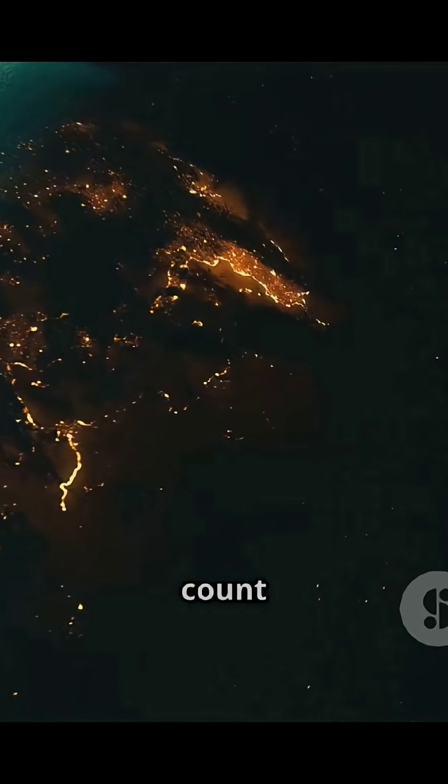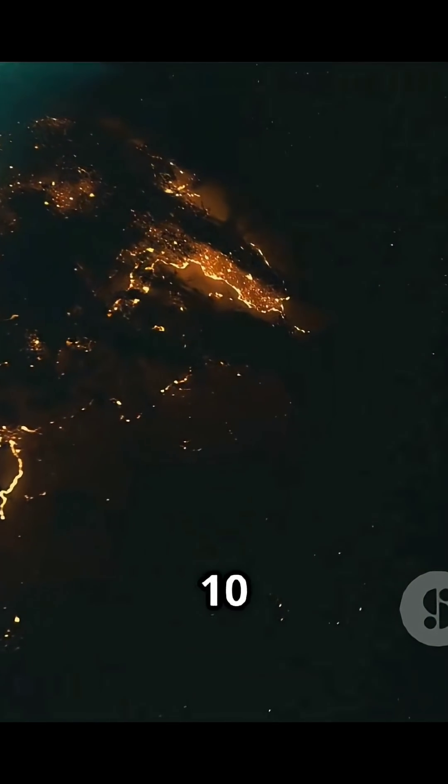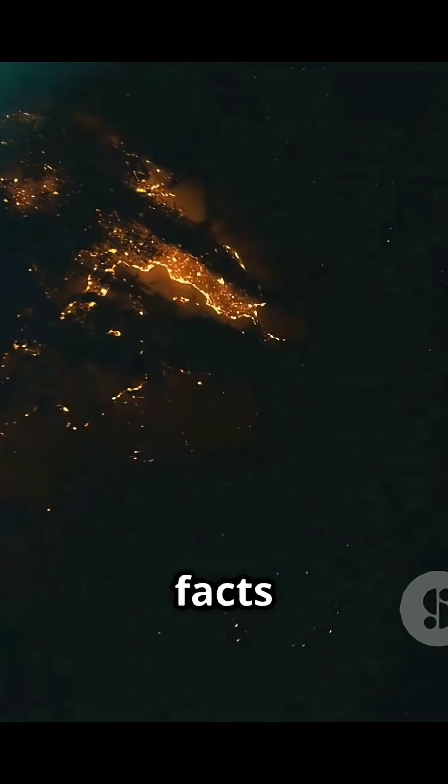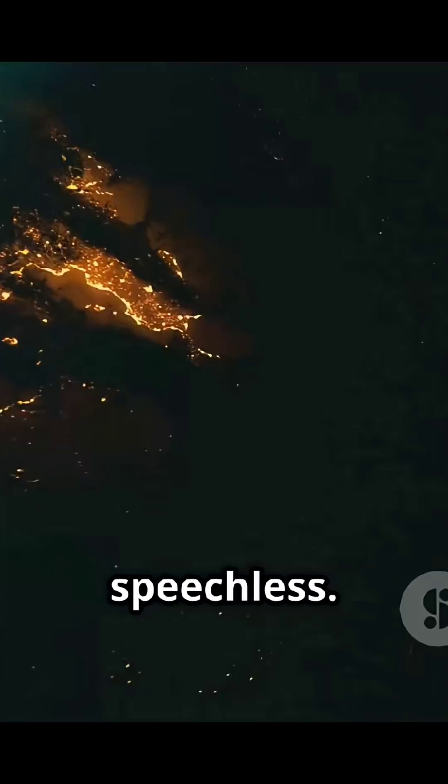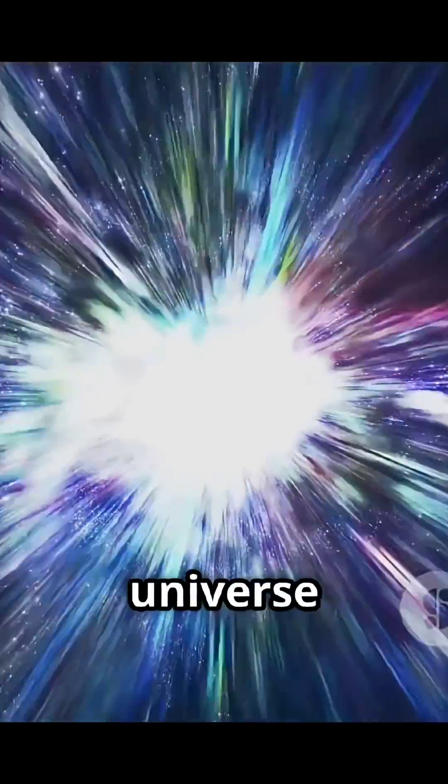In this video, we'll count down the top 10 mind-blowing facts about space that will leave you speechless. The universe is still expanding,